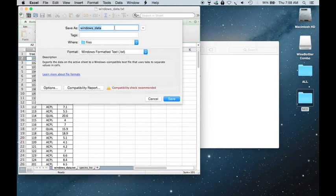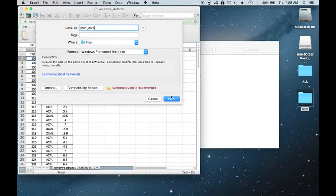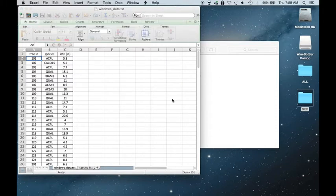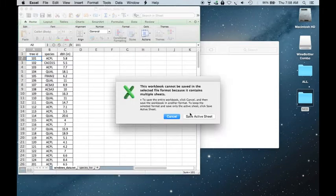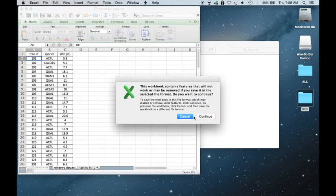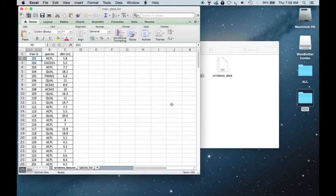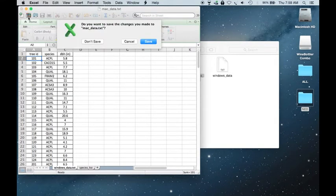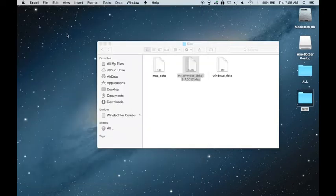So I'm going to save this as MacData. Go ahead and save. And then I'm going to close my Excel spreadsheet. And this time I'm not going to save because I want to keep this as an Excel file.